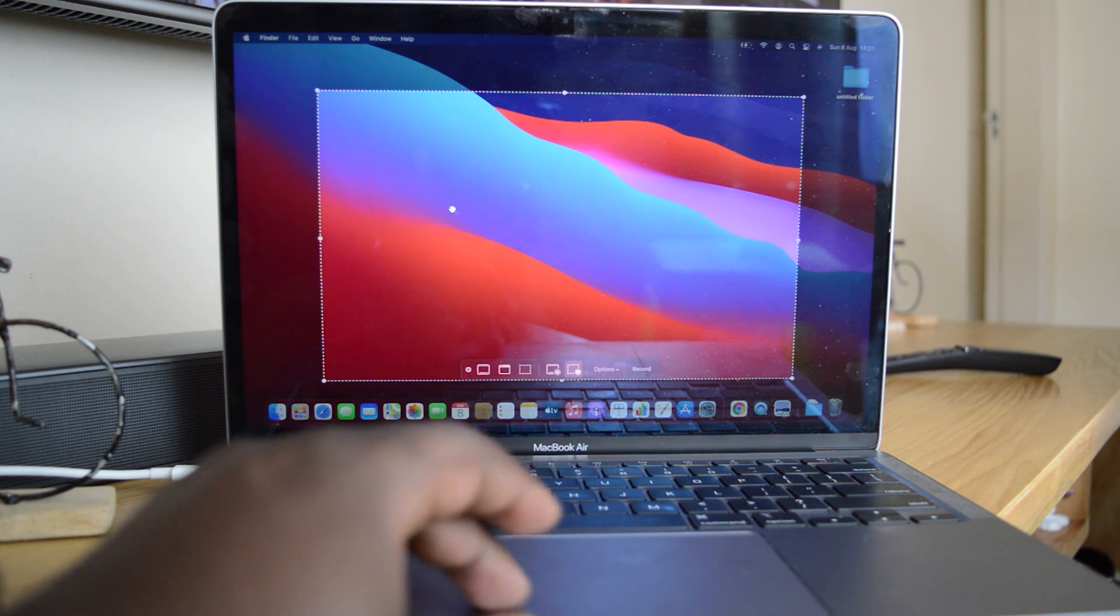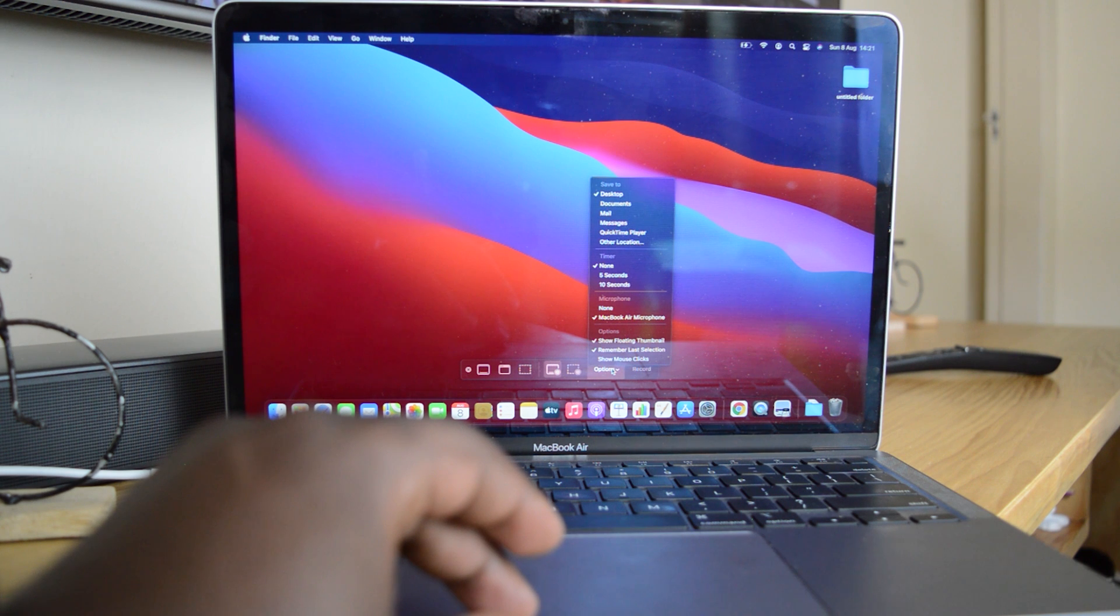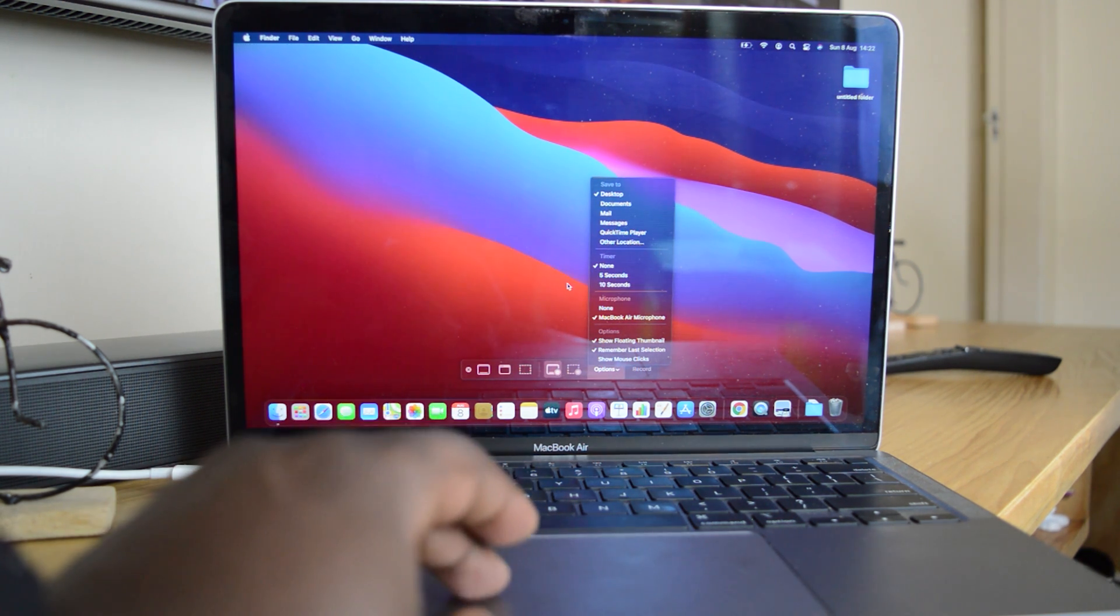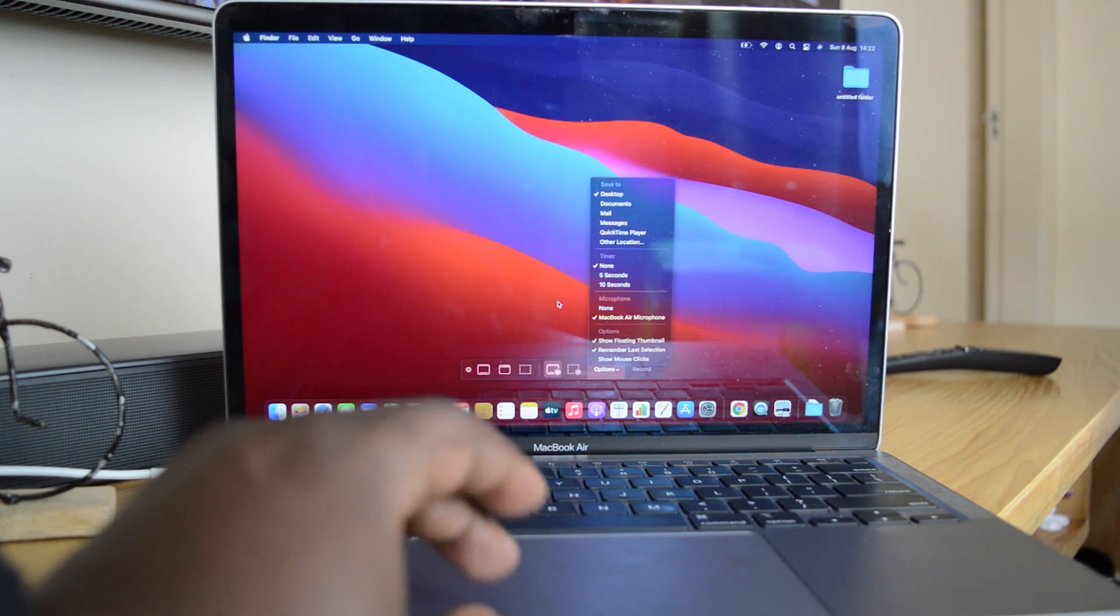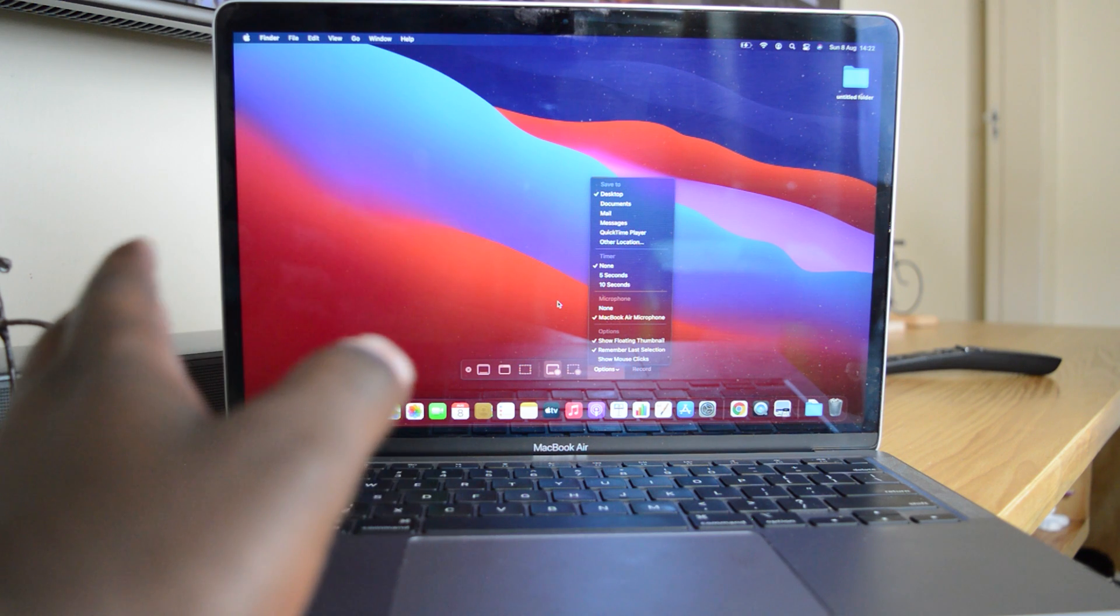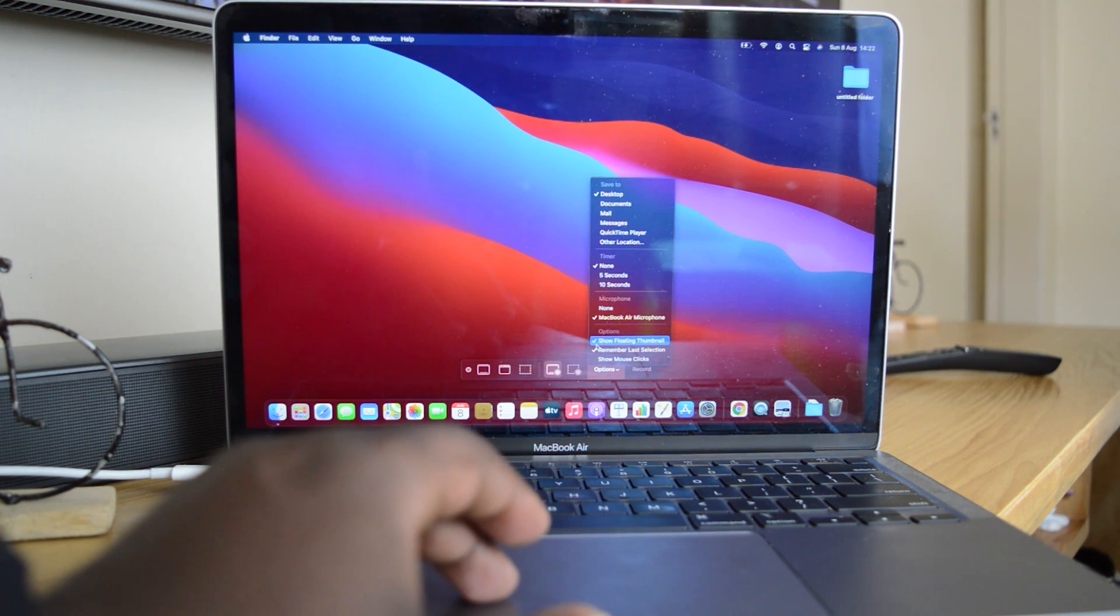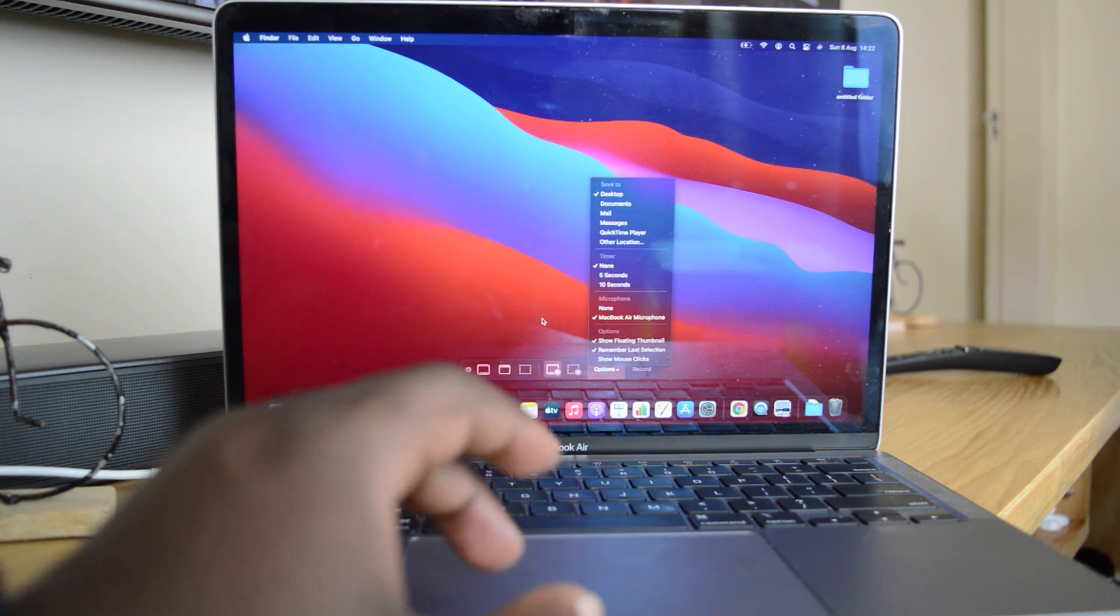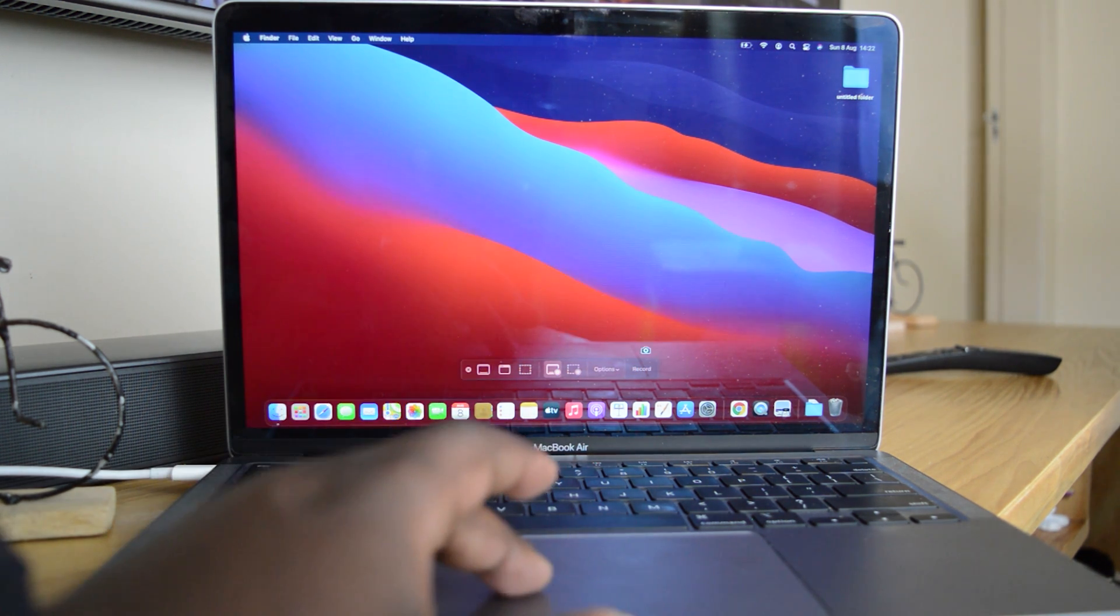And then you can also go to your options and customize a few options. For instance, if you want to set a 5 or 10 second timer, or if you want to record your microphone, or record your screen so it records a whole video with both visuals and audio. Then of course you can also choose to show a floating thumbnail and remember your last selection of settings. As soon as you're happy with everything...